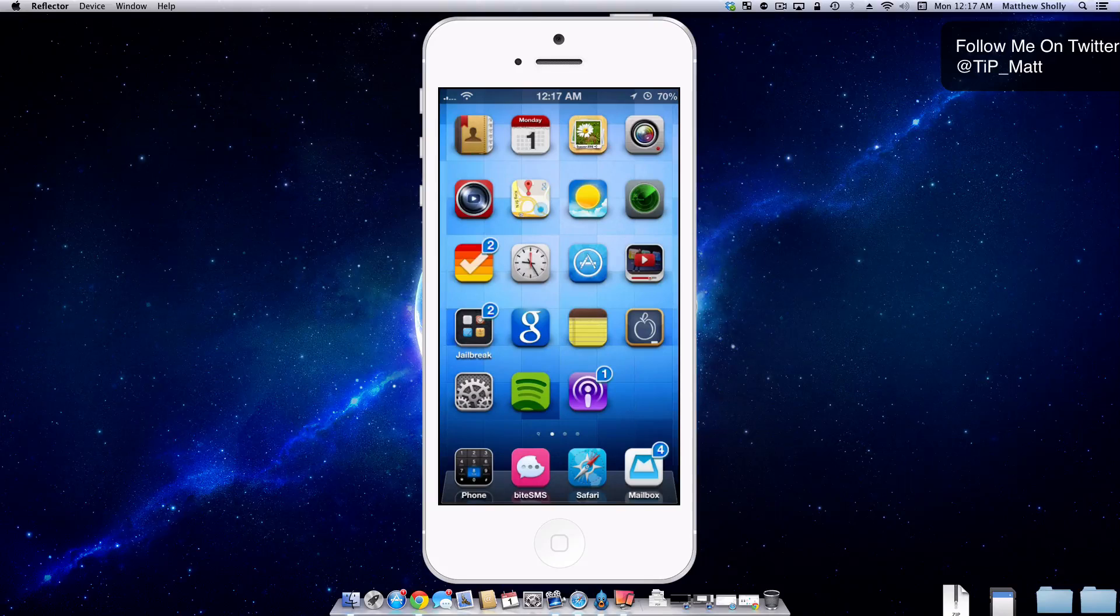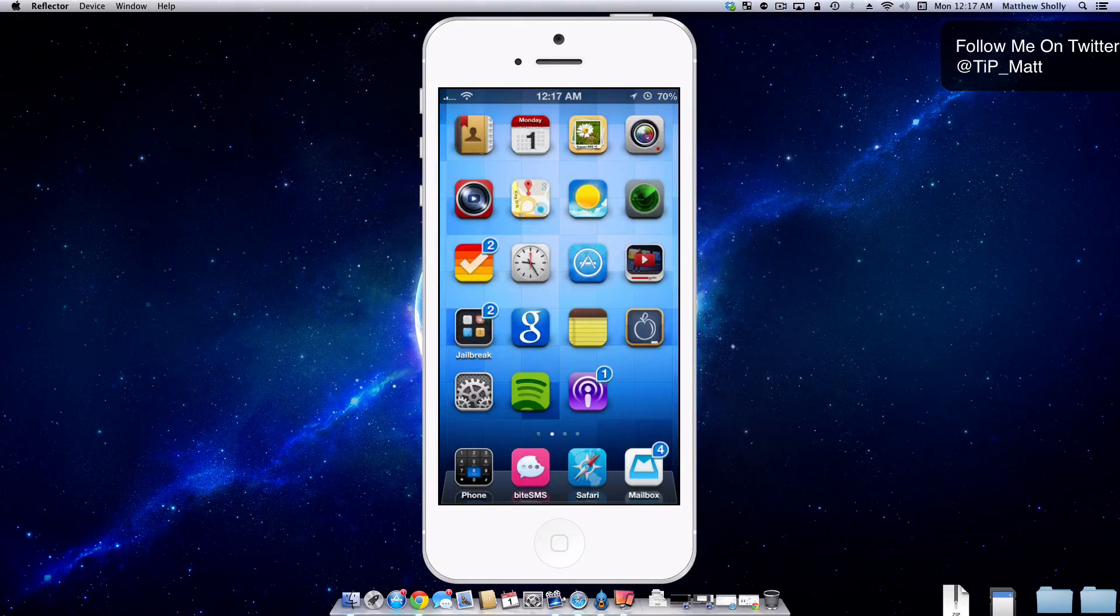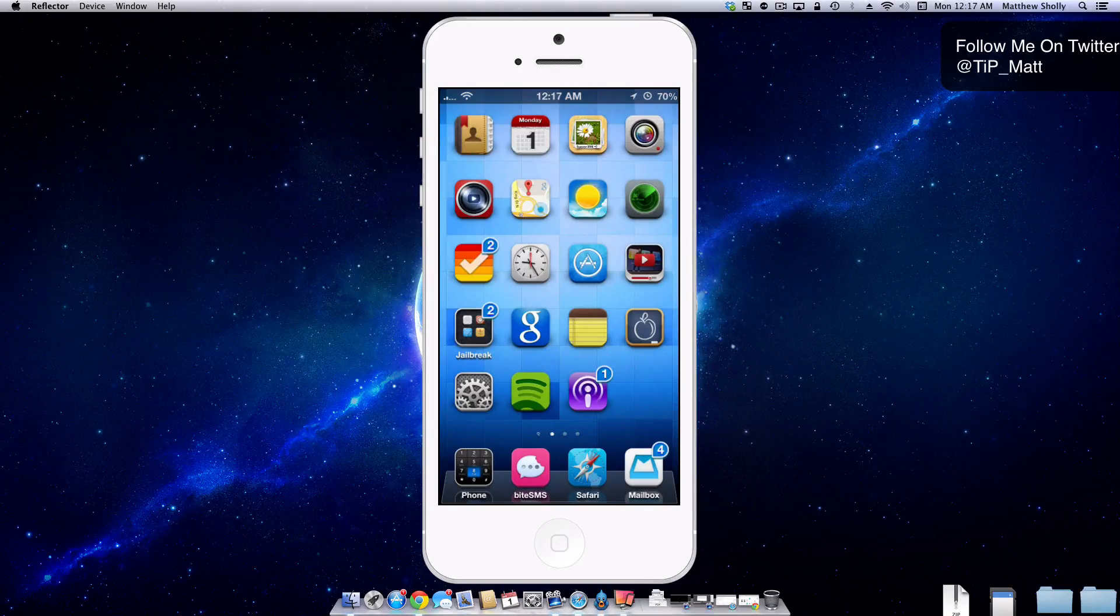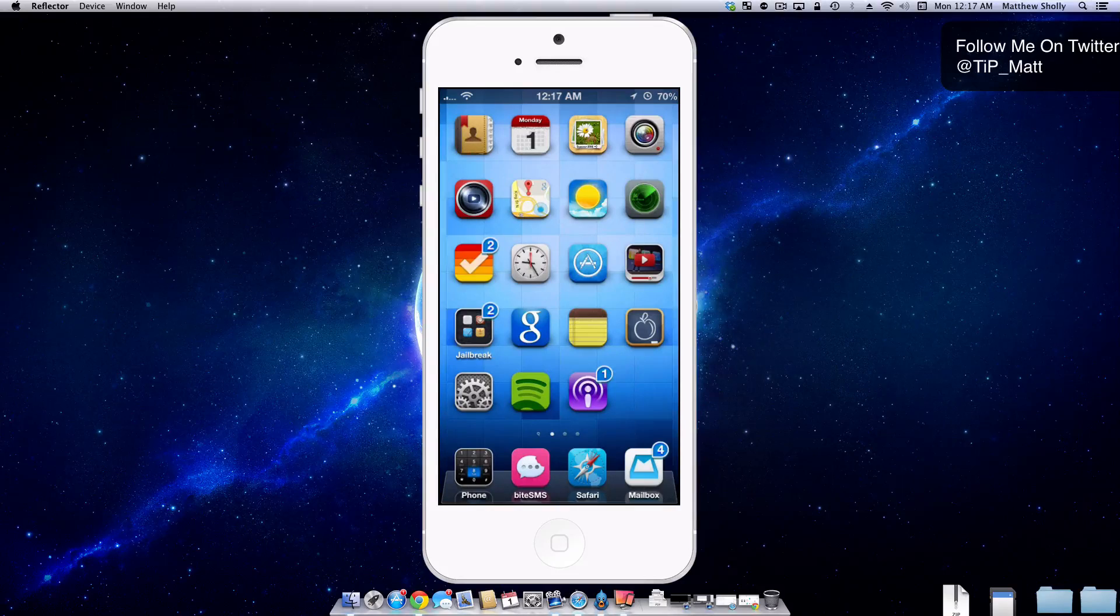So that is Badge Customizer. It's absolutely free. Go check it out. It's well worth the time to install and play around with.